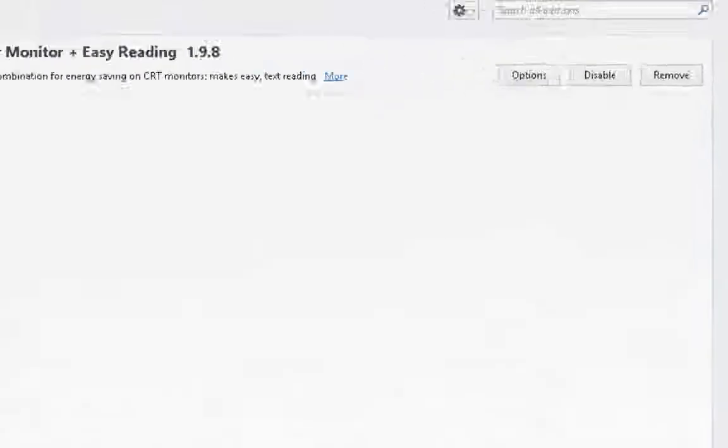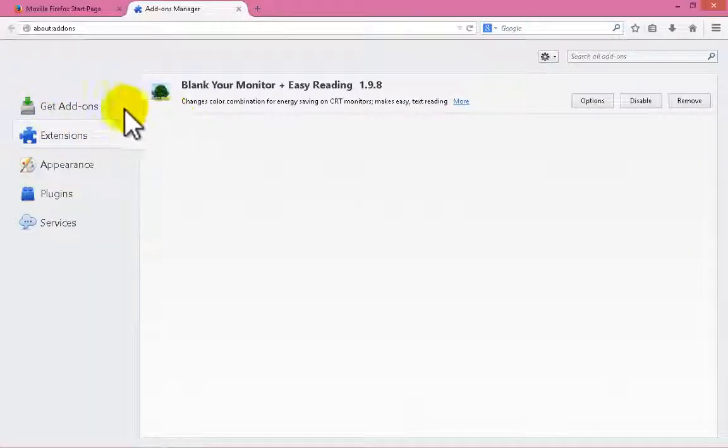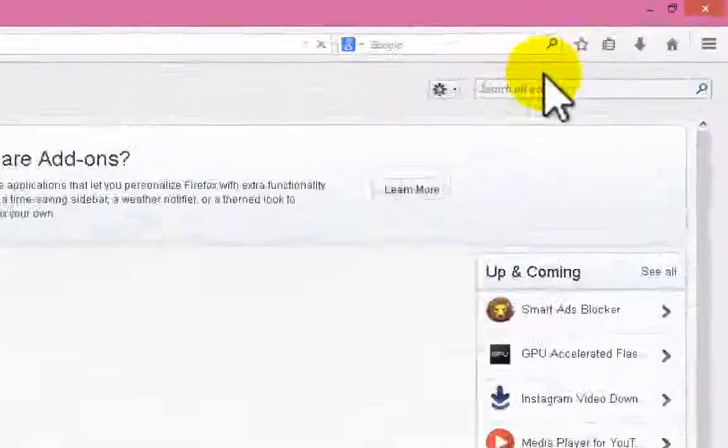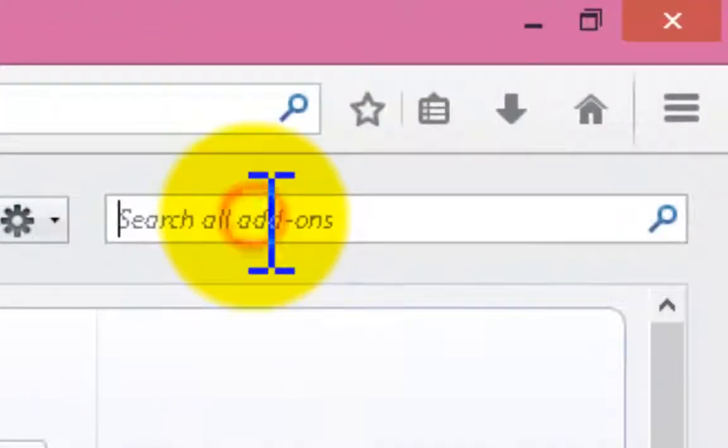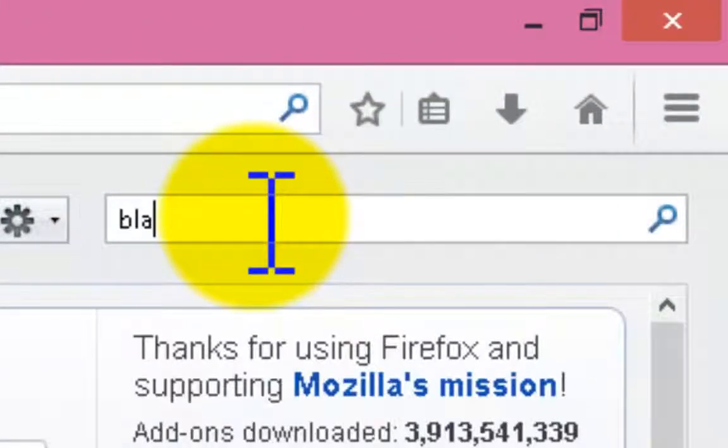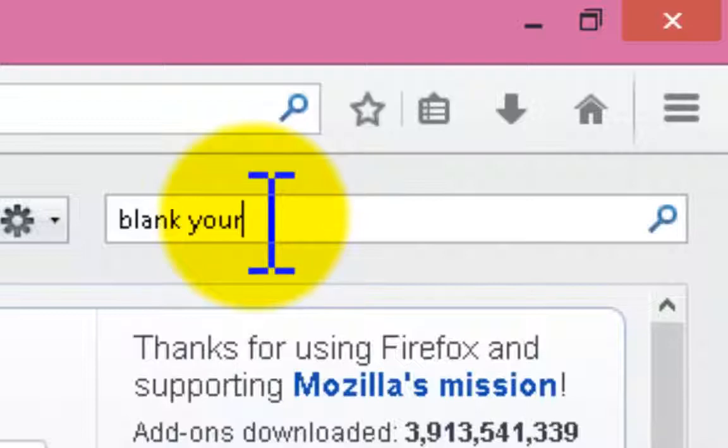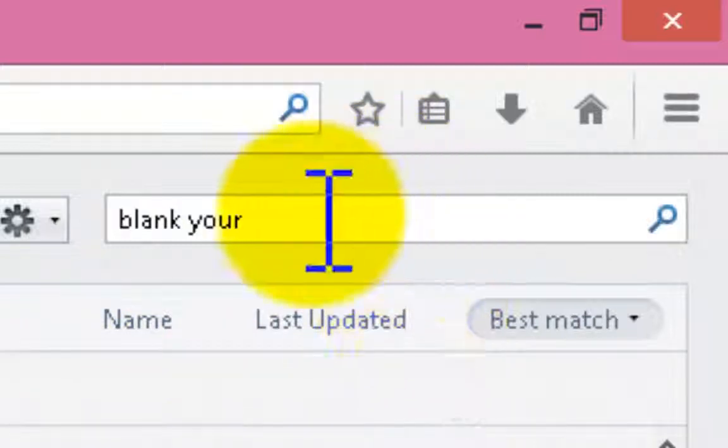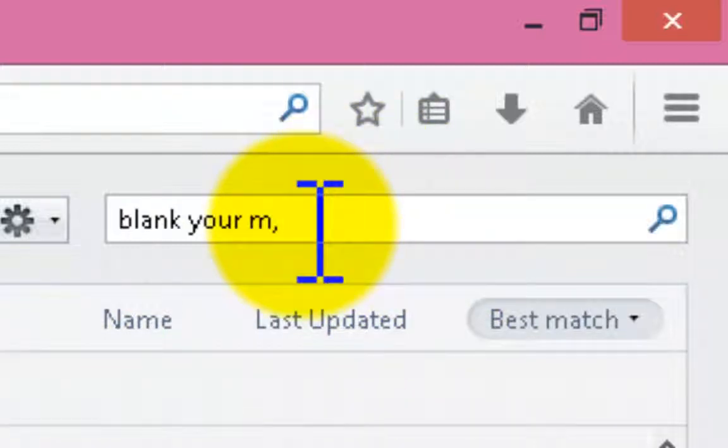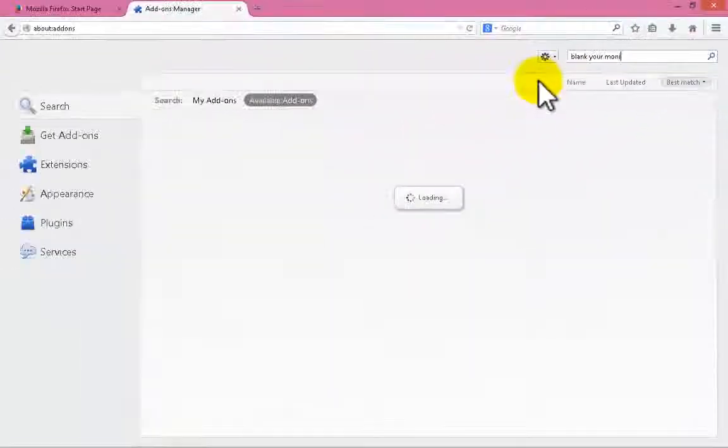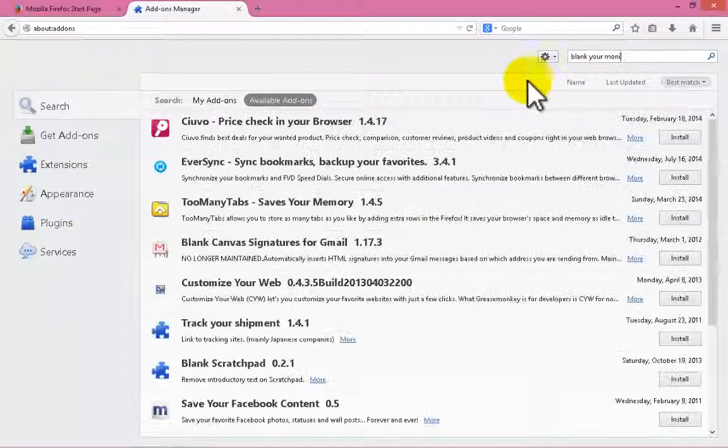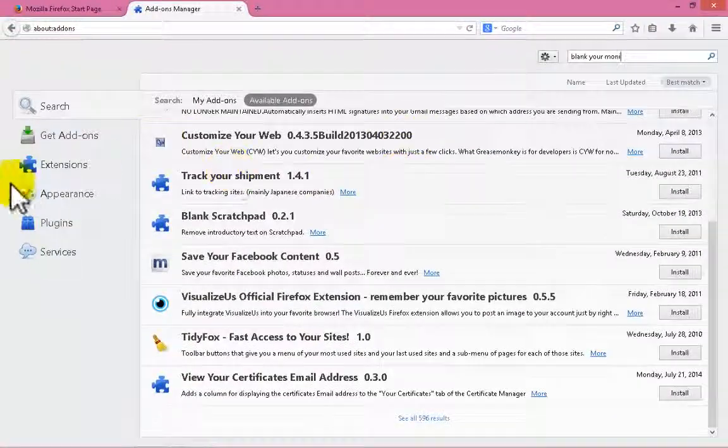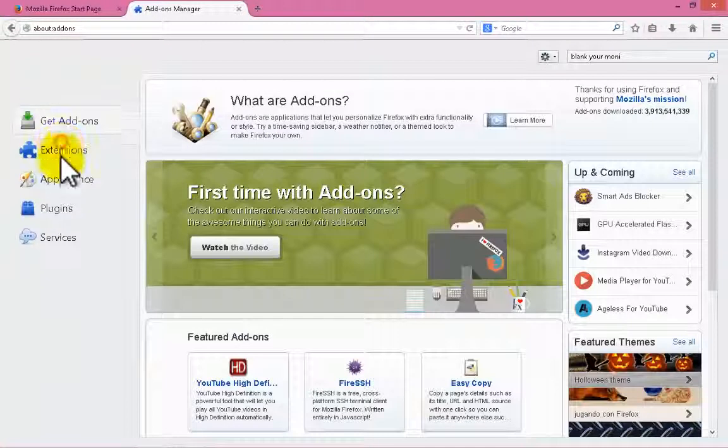You're gonna get add-ons and search for blank your monitor. You're gonna find it right here - blank your monitor.